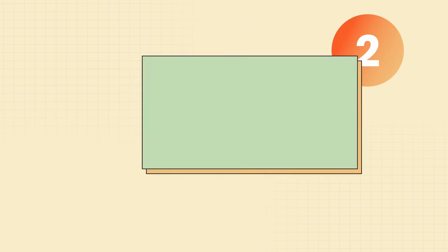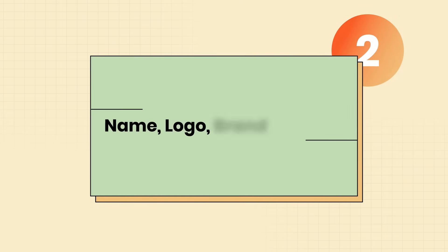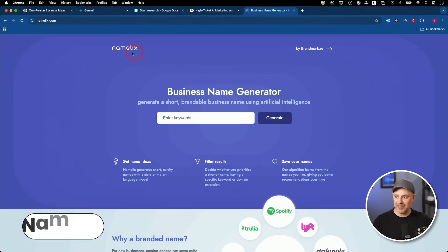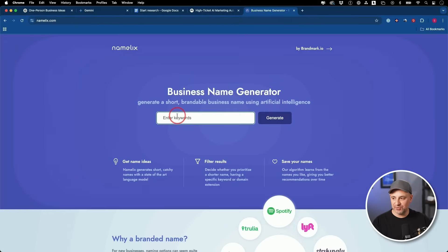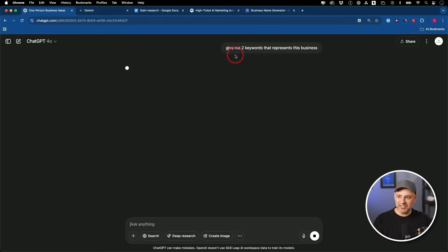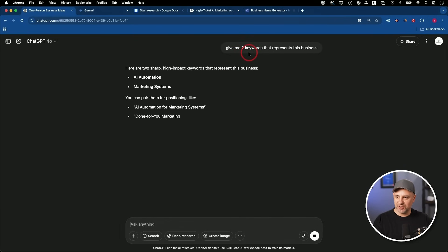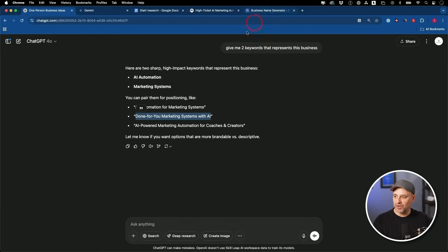So for part two, let's come up with our name, logo, and brand identity. I like to use Namelix for this. You can come up with your name with ChatGPT and any other AI tool too. But Namelix is really interesting. You'll type in a couple of keywords over here, and I'll just be lazy. I'll just ask ChatGPT, give me two keywords here that represent this business.